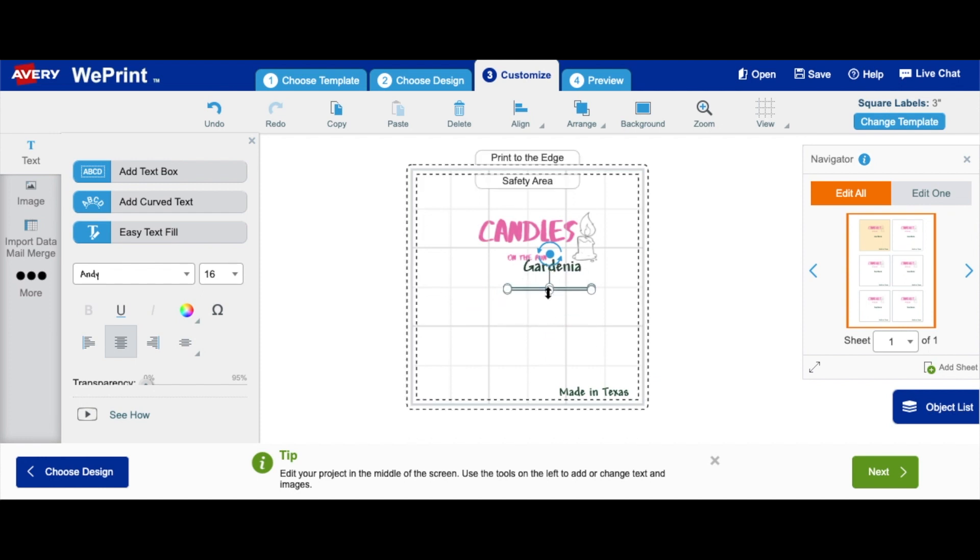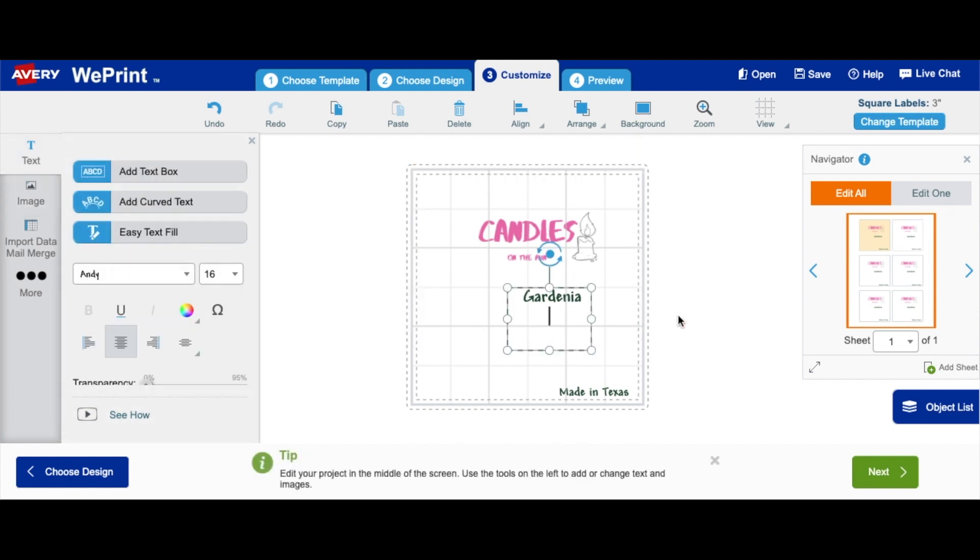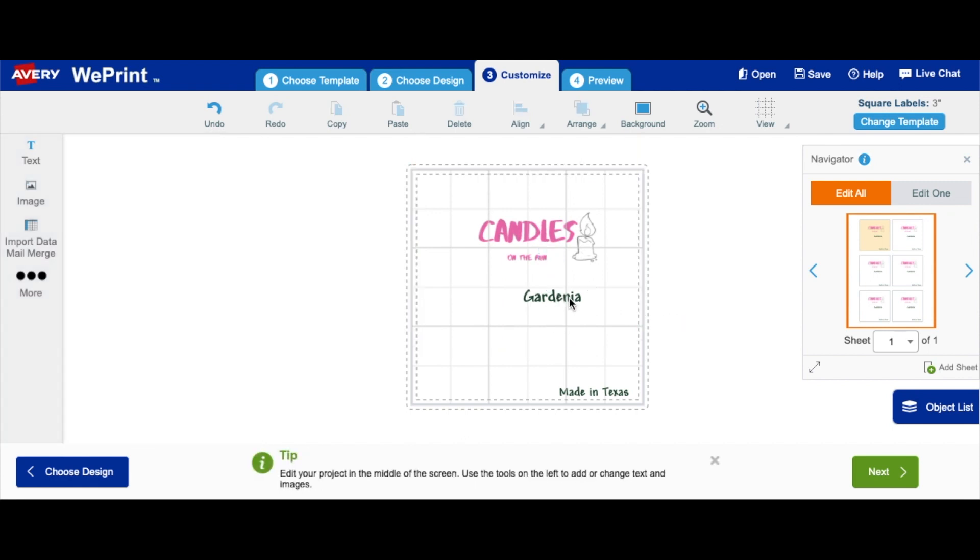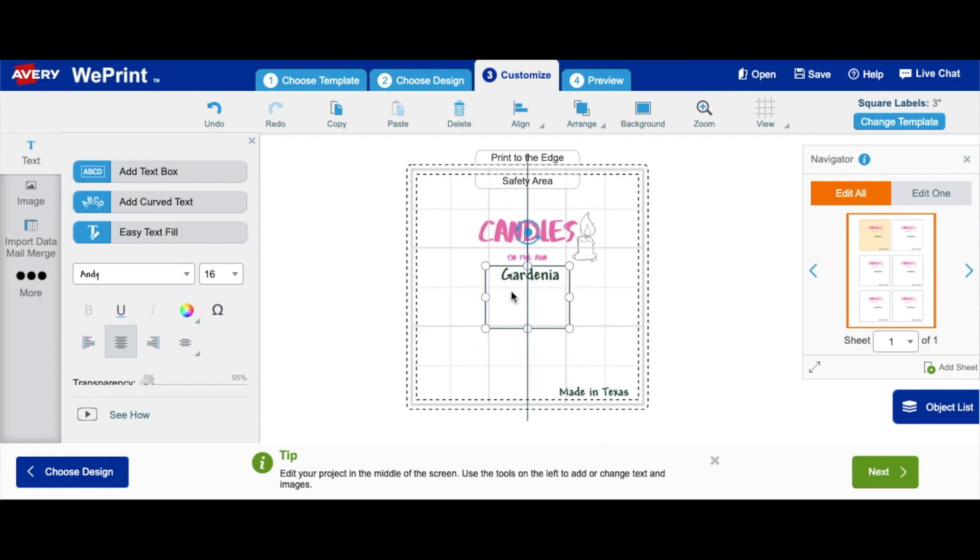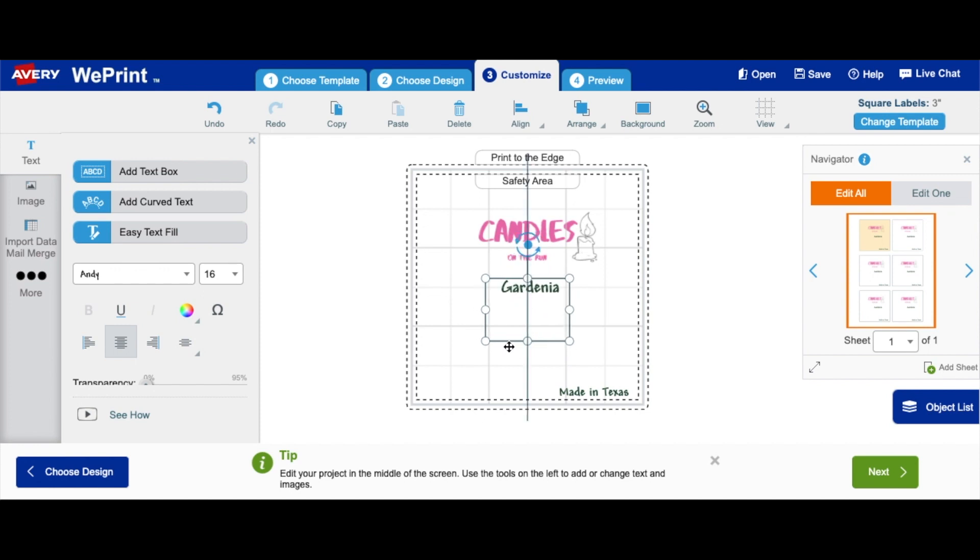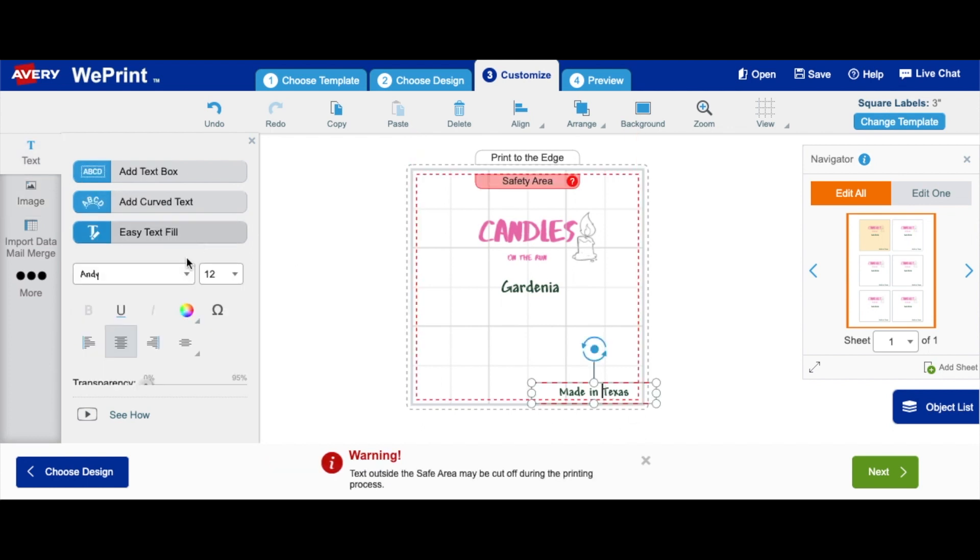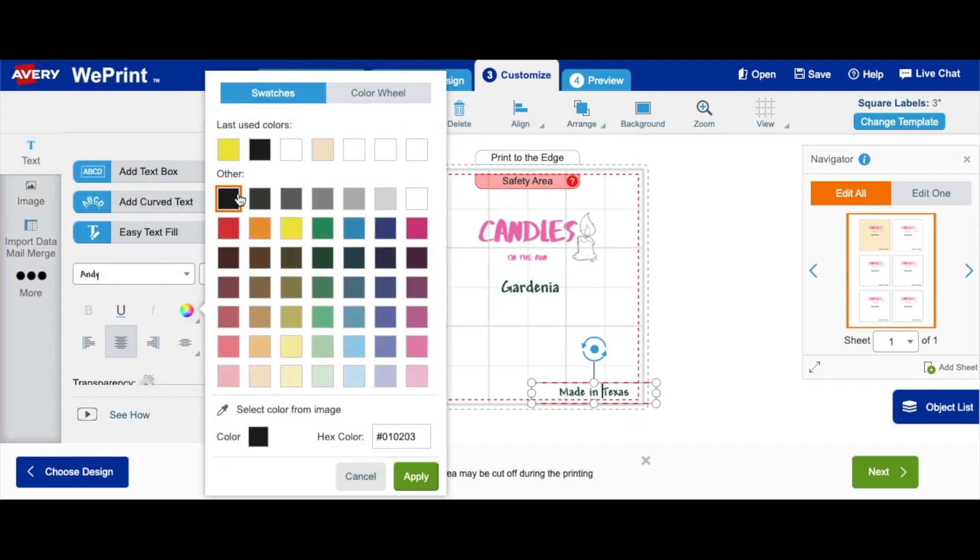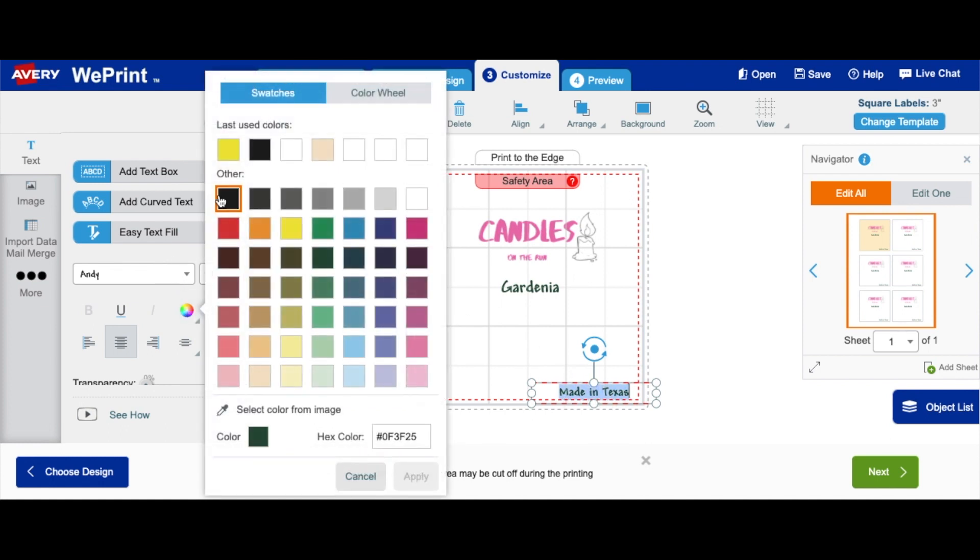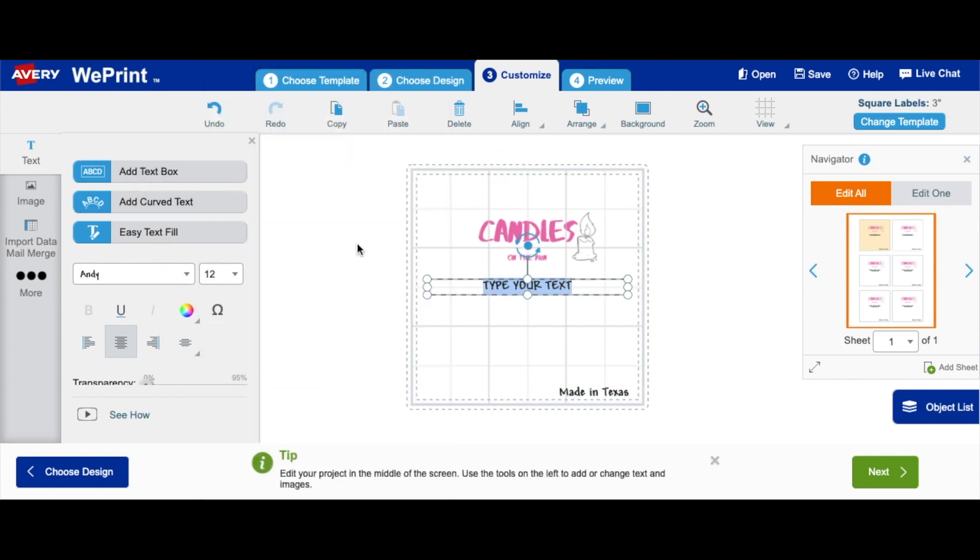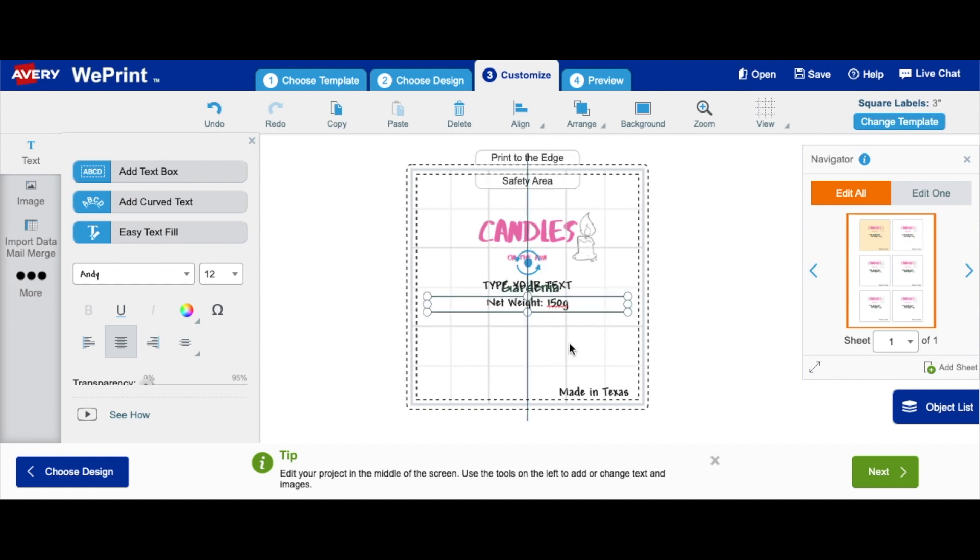And I'm just going to leave gardenia in the middle. And then I'm going to make 'Made in Texas' black. Then I'm going to add my net weight, which is 150 grams, and I'm going to bring that to the bottom as well.